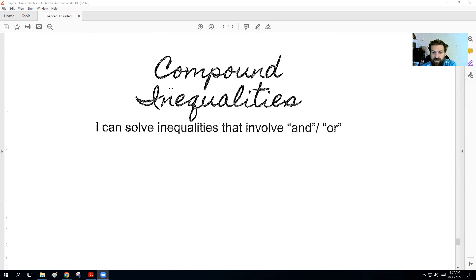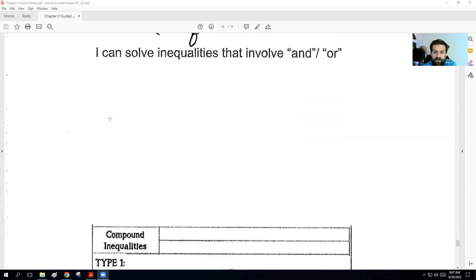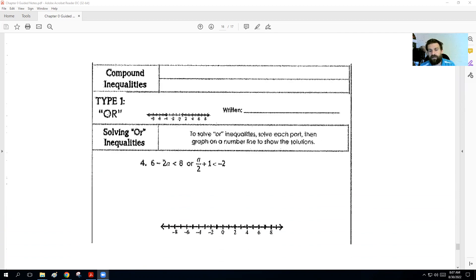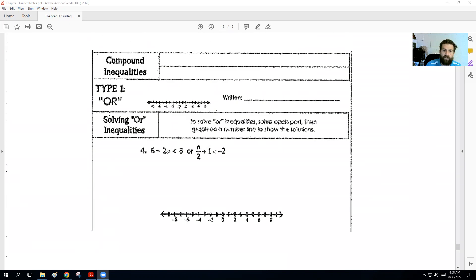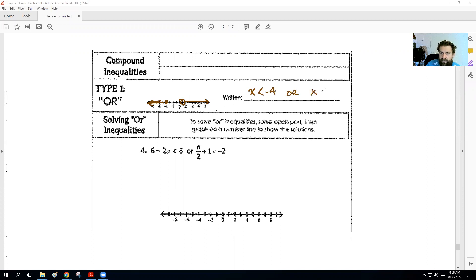The other scenarios we can have are compound inequalities — the ands or ors. That's where we can have multiple inequalities working together with one expression. So compound inequalities: we have or statements, and then we can have and statements. An or statement is usually written like so — we have a solid dot at maybe negative 4 going to the left, and an open dot at 1 going to the right. So we would say x is less than or equal to negative 4, or x is greater than 1.